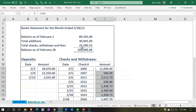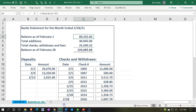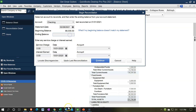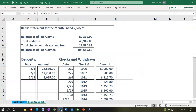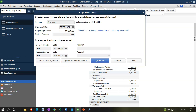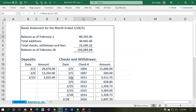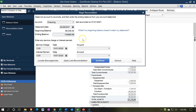The ending balance here is going to be $104,689.68 — I'll enter that now: 104,689.68. We're not going to be entering service charges or interest here; I'd prefer to manually put those into the register and then check them off in the normal process. So I'm going to say Continue.